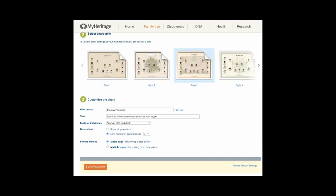Generations: show all generations of your tree in the chart or choose a number of generations. Printing method: select single page to produce a large poster or multiple pages. With multiple pages, you can select the page size and choose whether boxes on the chart cross page boundaries.